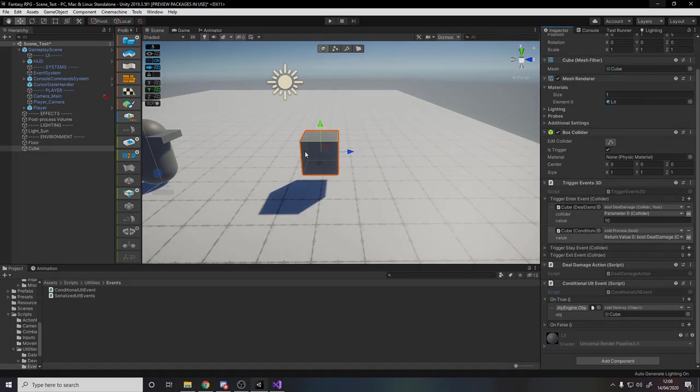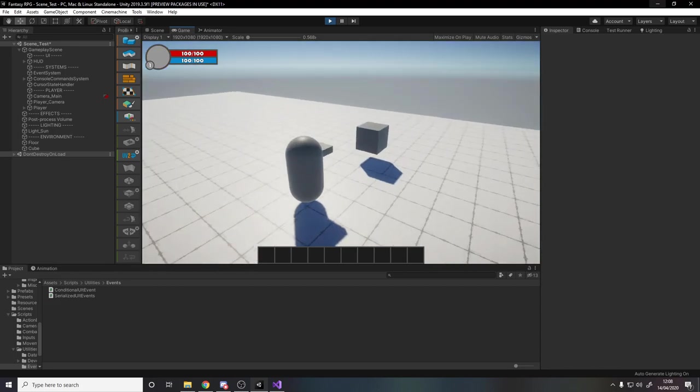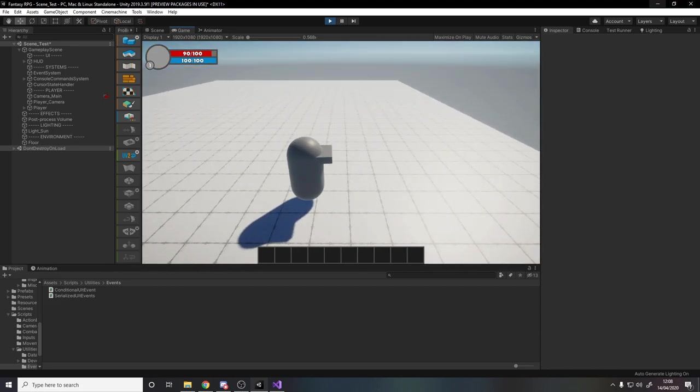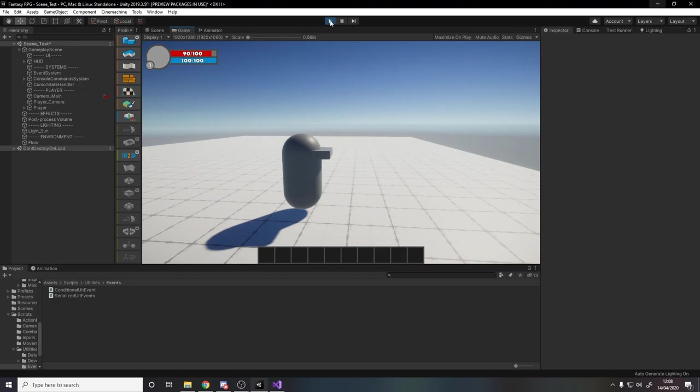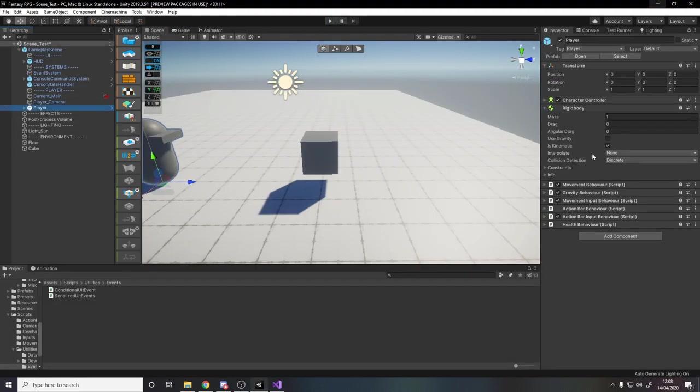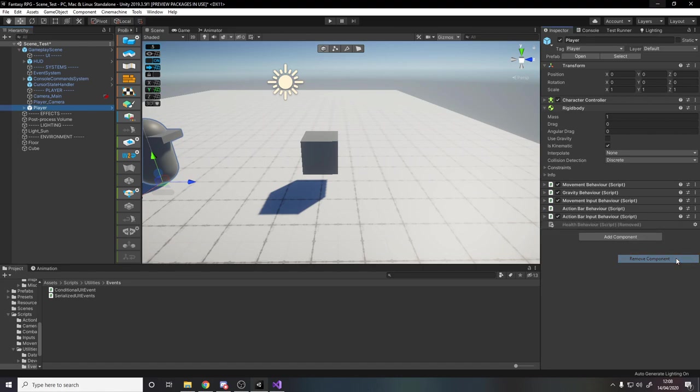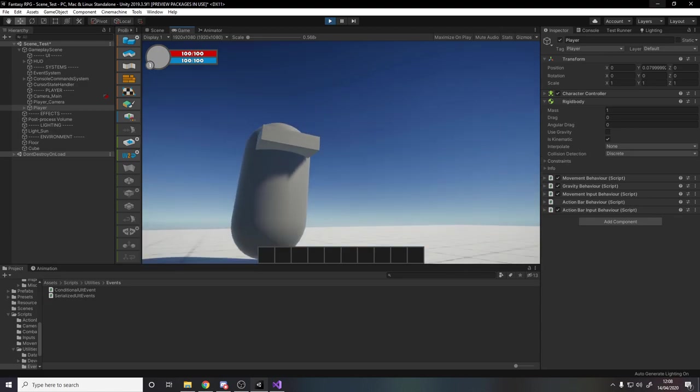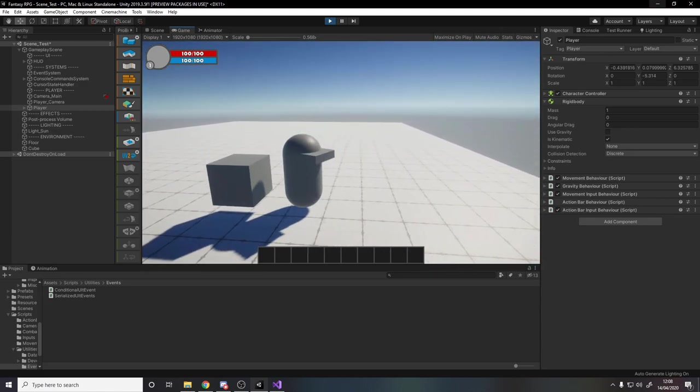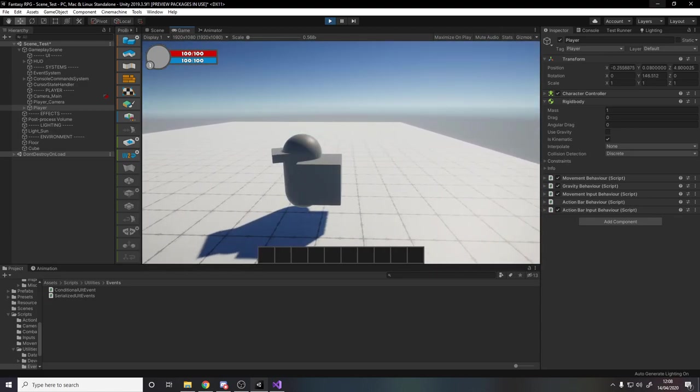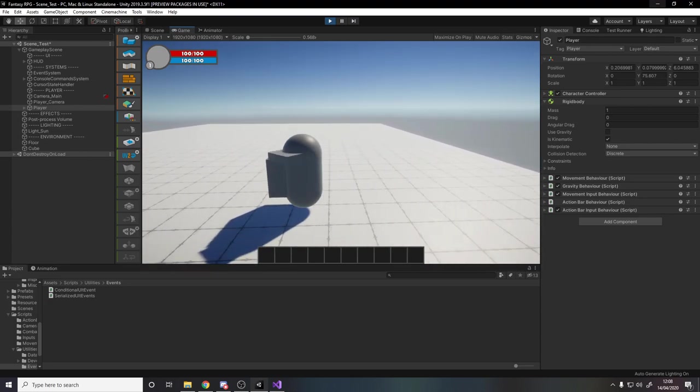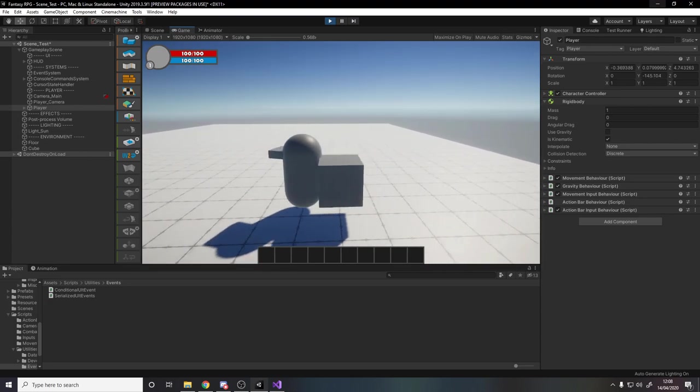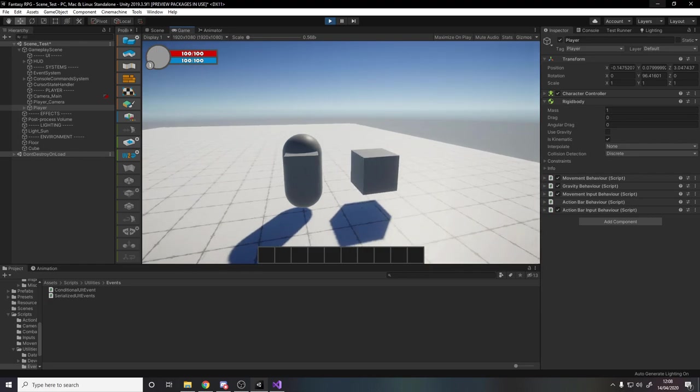So if I press play, I move around, I touch the cube, I take 10 damage. See the health bar go down and the cube goes away. If I actually go to the player right now and I take off the health behavior, what should happen is when I run into it, because I don't have the health behavior script anymore, obviously it doesn't deal damage. It keeps raising that event because I'm colliding with it but because I don't have health it keeps returning false whenever it tries to deal damage meaning that it doesn't get destroyed.